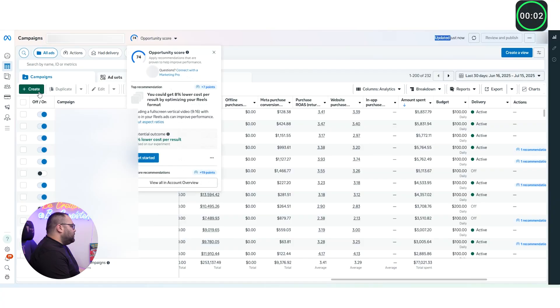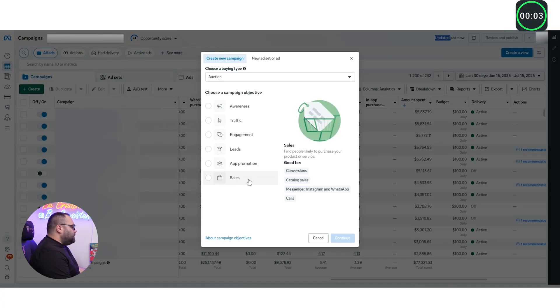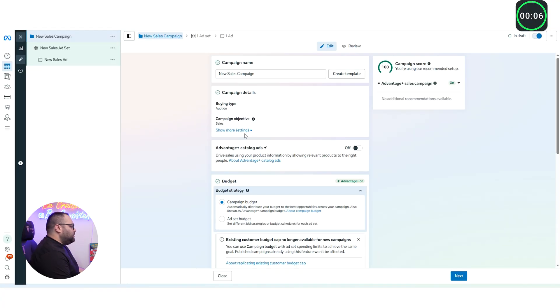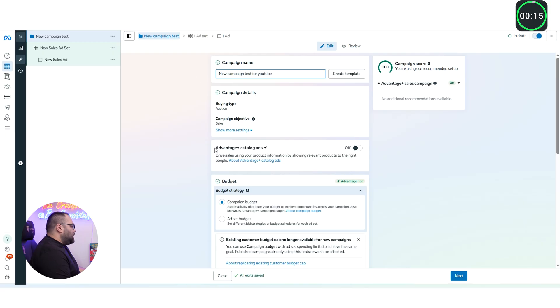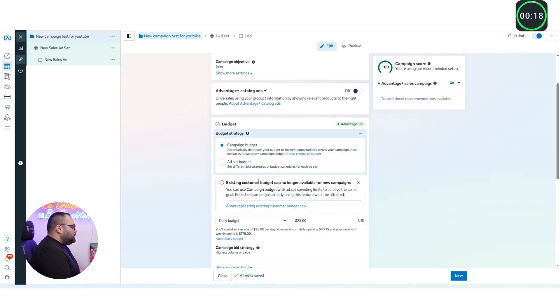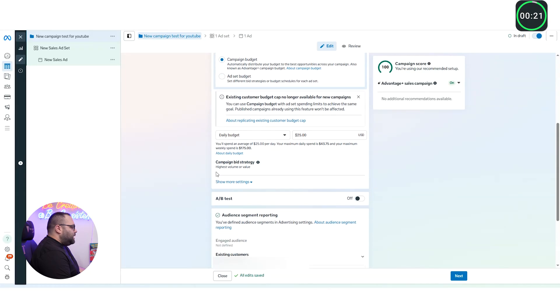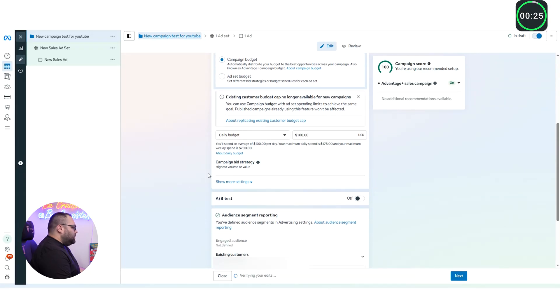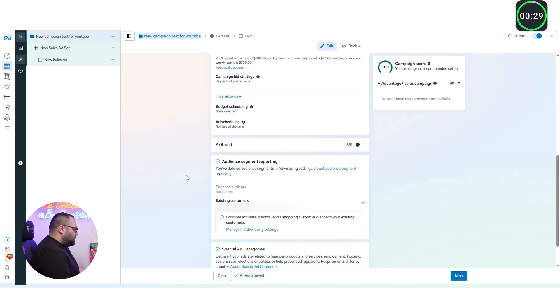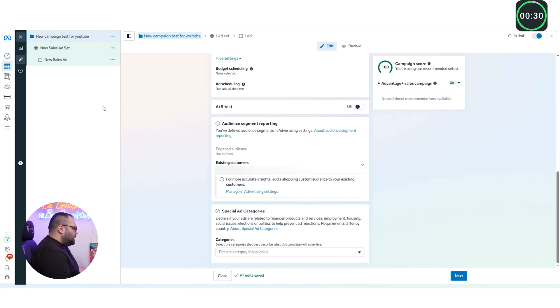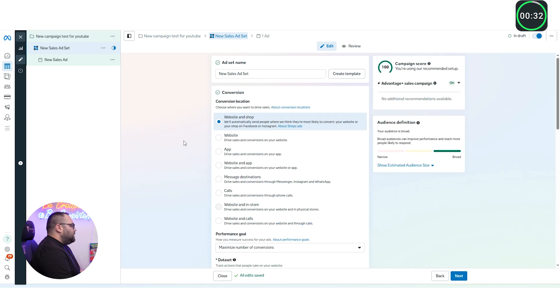So I'm starting the watch in one, two, three. We create a campaign, we go immediately to sales. This is for e-commerce. We're naming this one new campaign test for YouTube, and then we're going down. We're not going to use the catalog. We're using campaign budget optimization also here. We're going to put 100 on this one. Most of the times we do between 50 and 100. Nothing else over here.